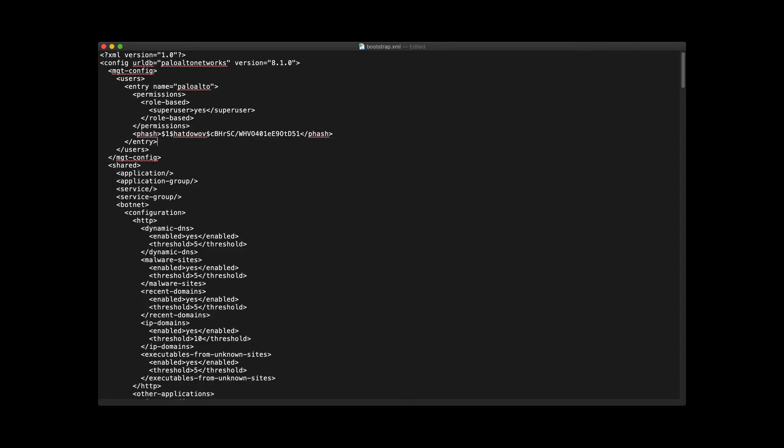The bootstrap.xml file is the configuration that the firewall self-applies just prior to the completion of the bootstrap process. This file can be customized to include common localized settings such as administrative usernames and passwords, DNS settings, NTP settings, etc. It is also used in auto-scaling environments to ensure that all deployed firewalls have a consistent configuration.